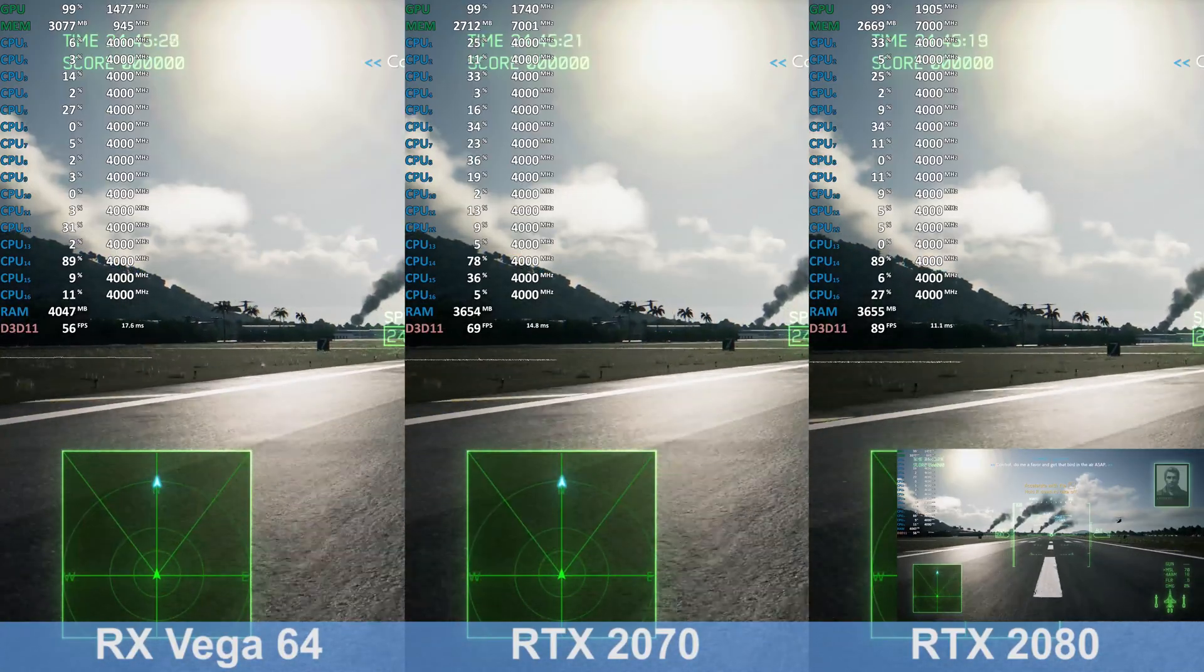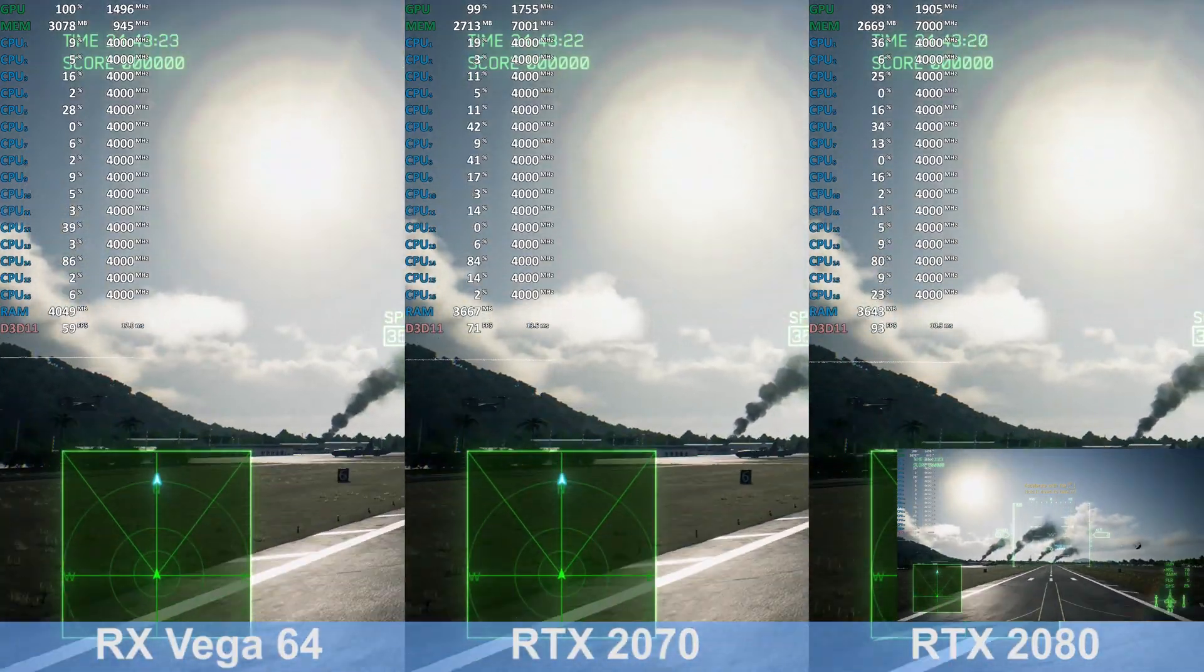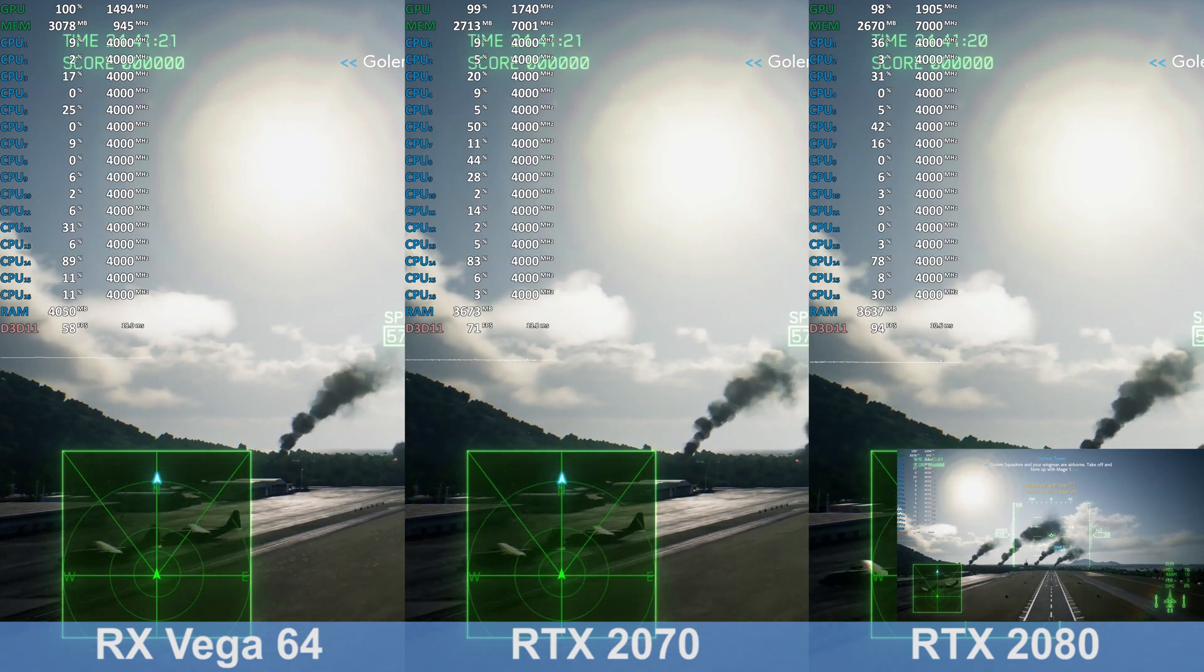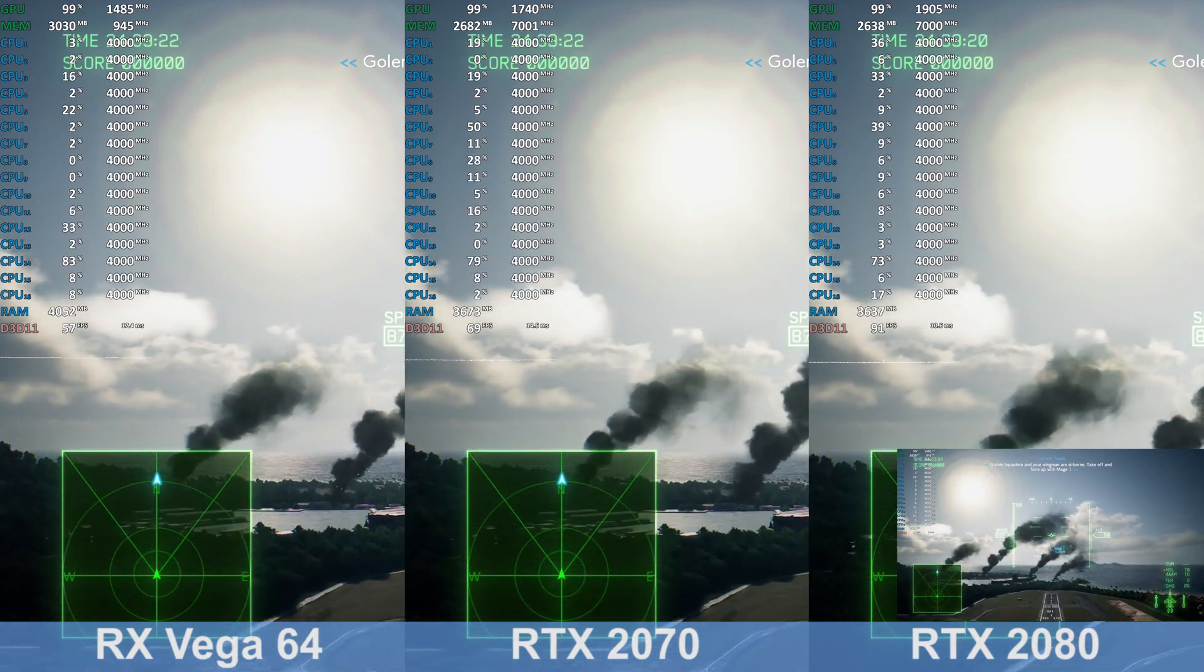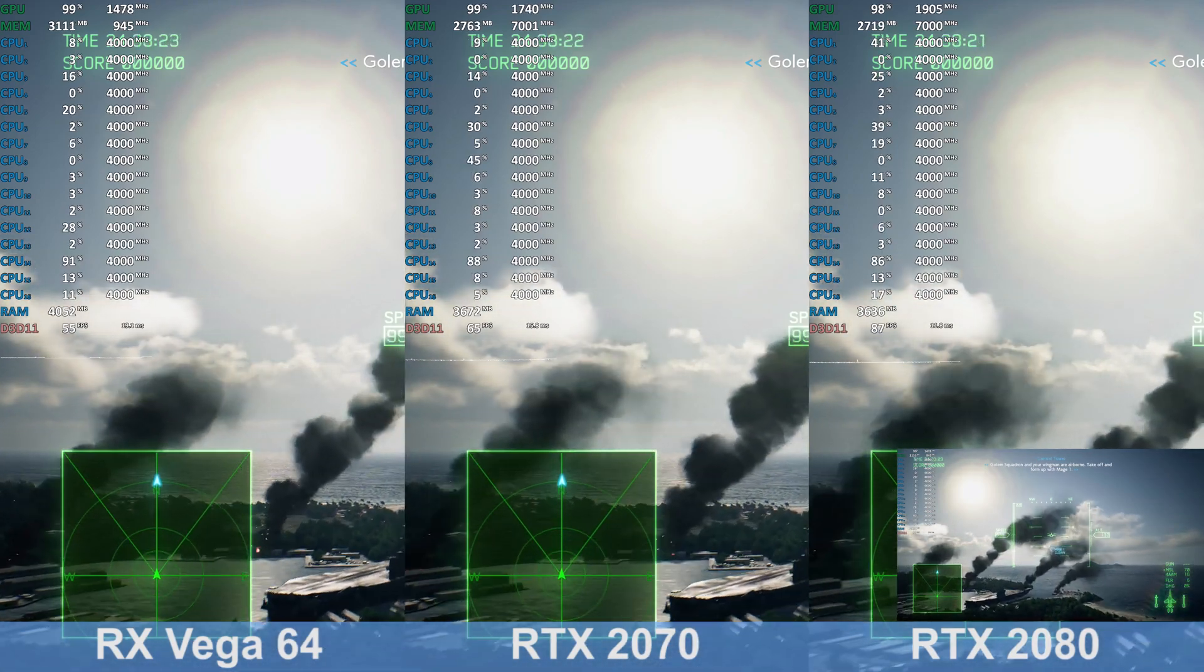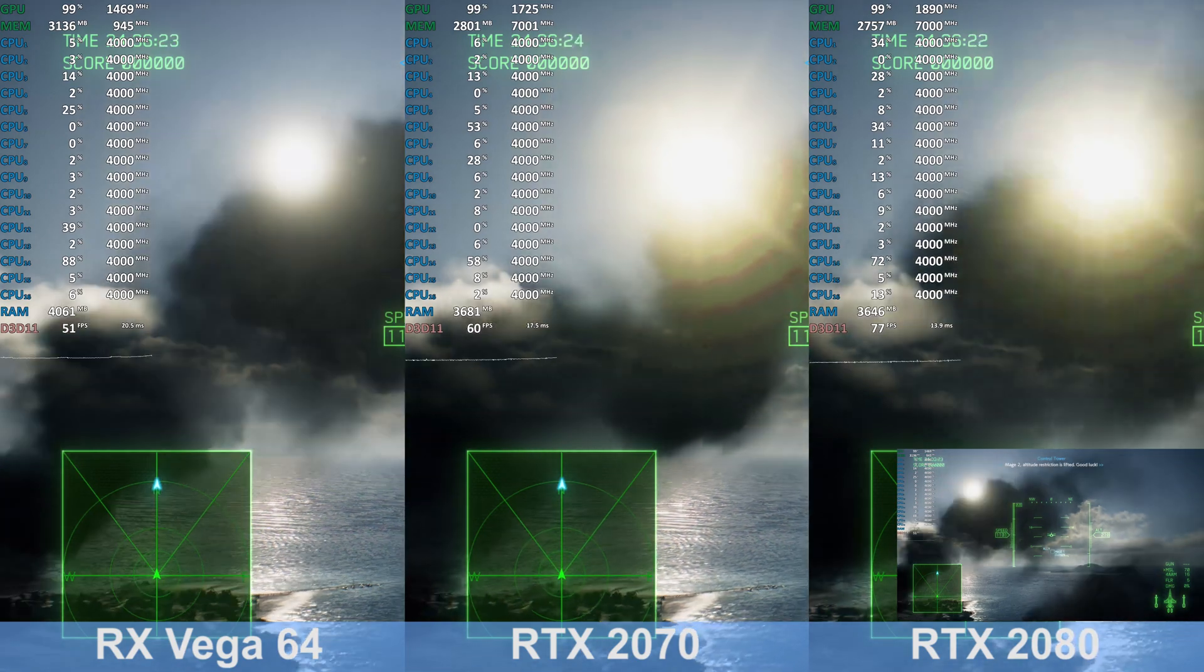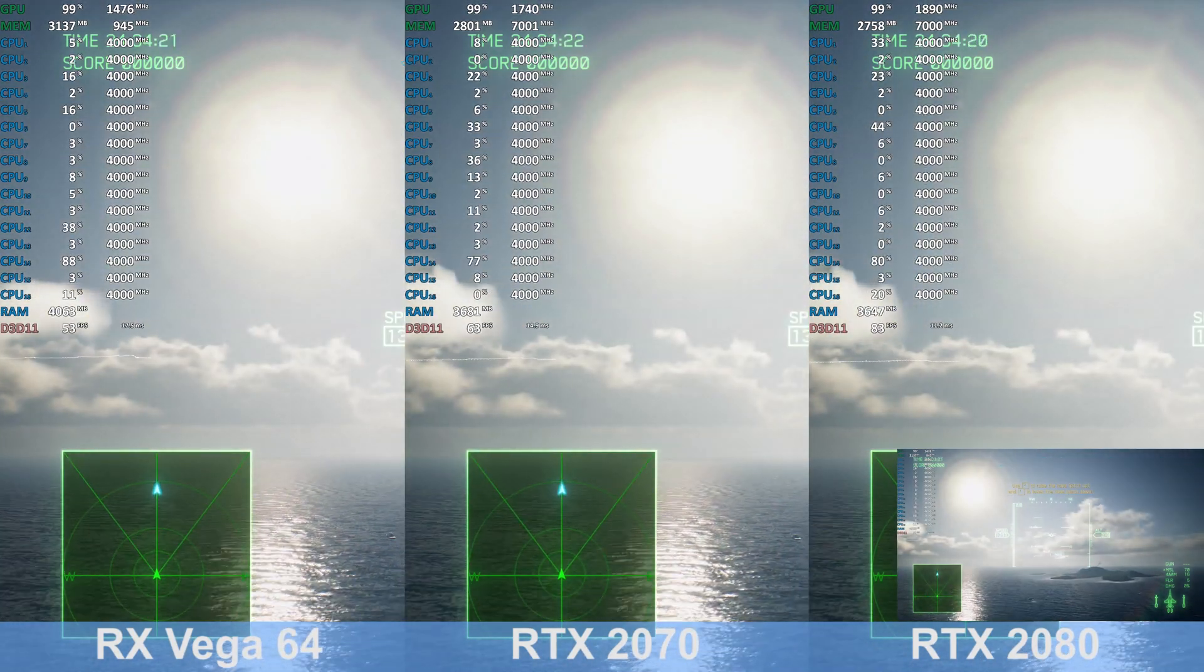Control, do me a favor and get the bird in the air ASAP. Hear that? Gollum Squadron and your wingmen are airborne. Takeoff and form up with Mage One. Mage Two, altitude restriction is lifted. Good luck.